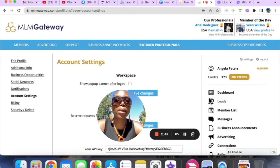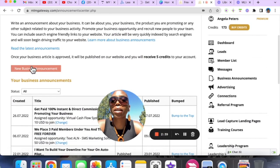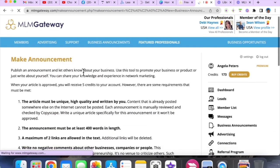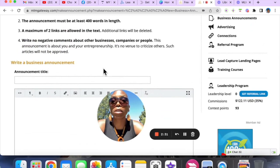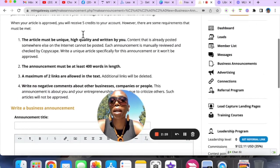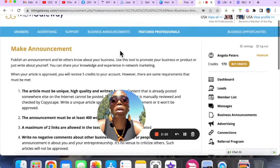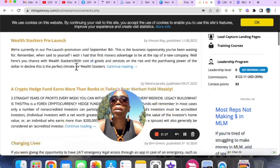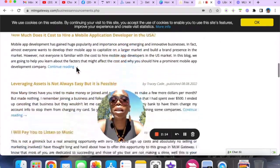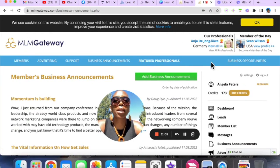The next thing you want to do is come here to Business Announcements and go ahead and write a new business announcement. You can put a title and write whatever you want about your opportunity — make sure it's an original article written by you. If you're not sure what to write, you can come into Business Announcements and see what other people have written. You can also visit my profile and see my announcements for inspiration.